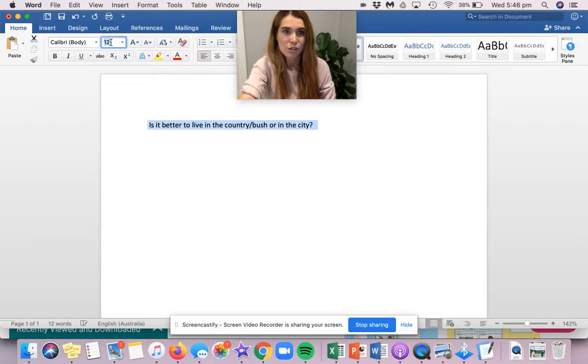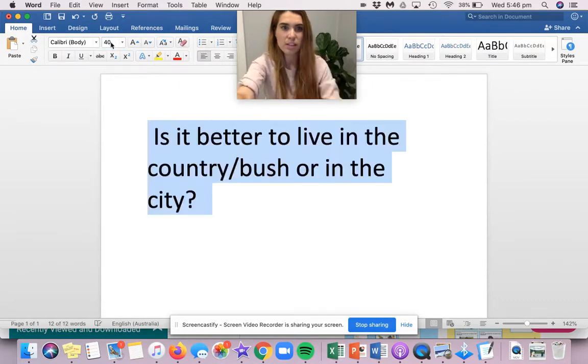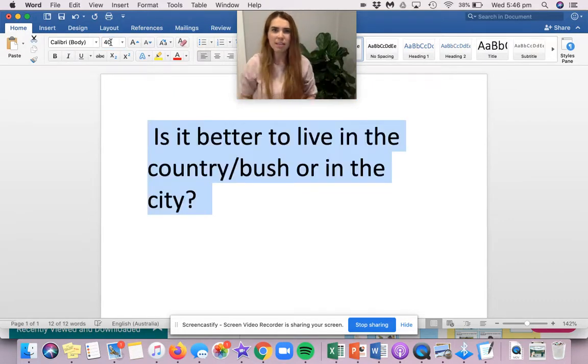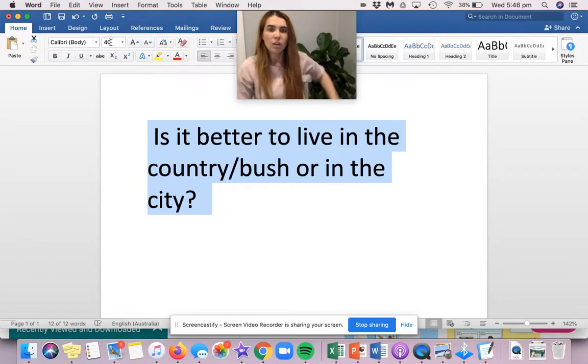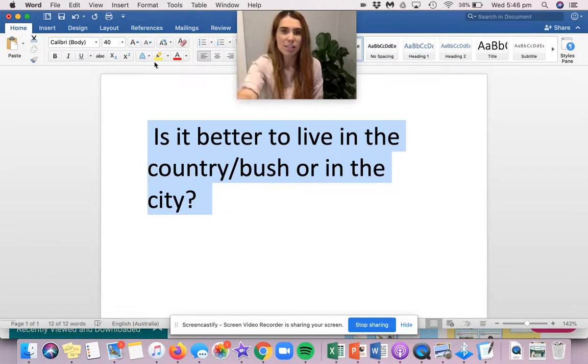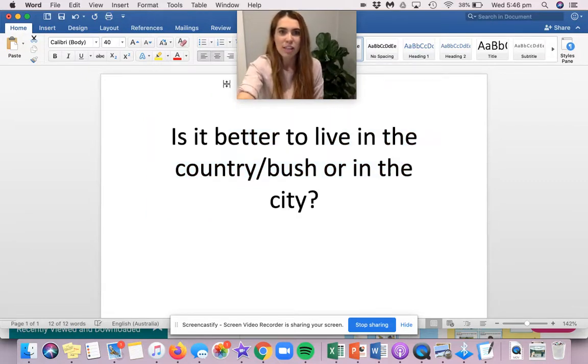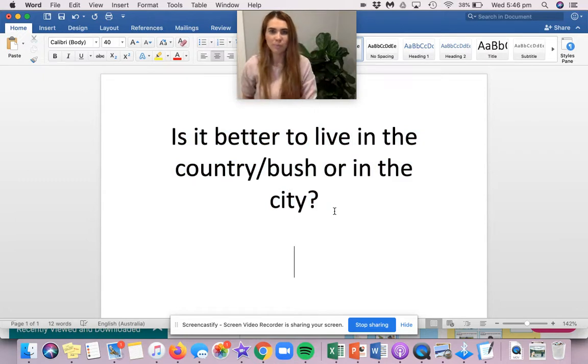Or is it better to live in the city? You get to choose your one. What do you think? Is it better to live out where there's lots of nature? Or is it better to live in the city where there's lots of things to do and lots of people?